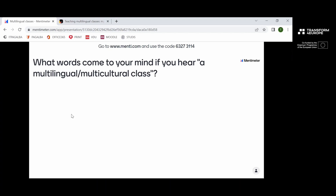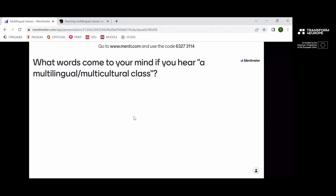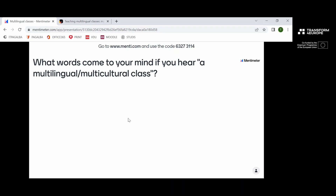The next question would be: what words come to your mind if you hear 'multilingual or multicultural class or group'? I would ask you to enter at least a couple of words that come to your mind.